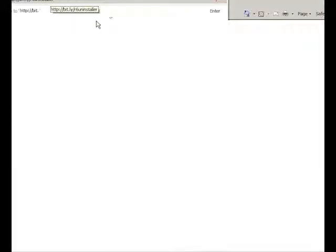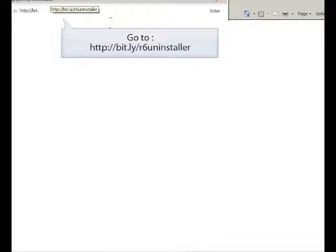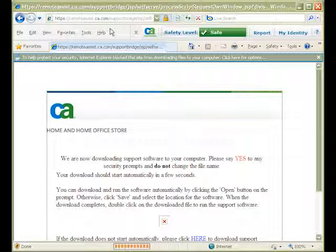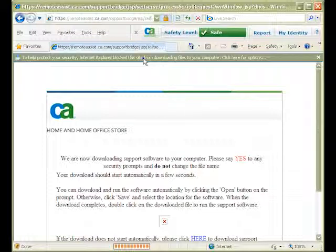In the address bar, type http://bit.ly/r6uninstaller. After choosing the link to the appropriate version of the script,